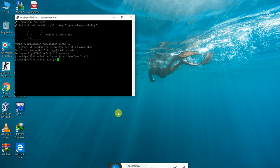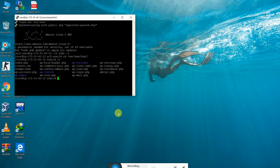Here we can find some files which are already present. We need to get into wp-config.php, which was already mentioned as the file we need to edit.